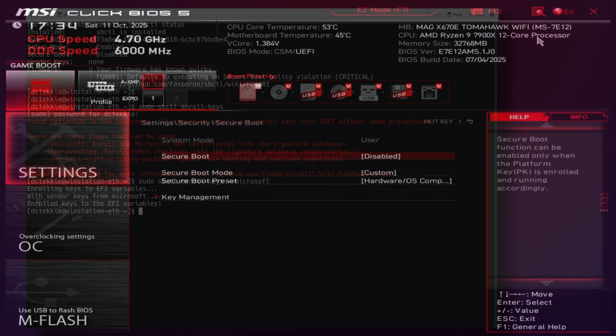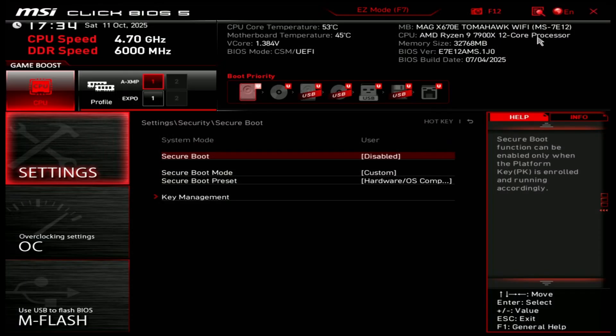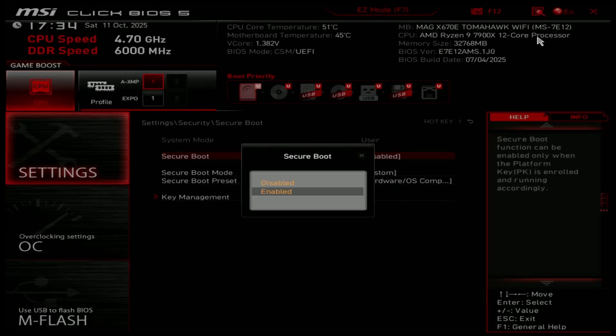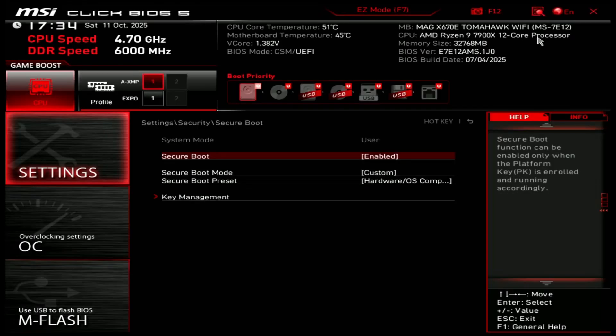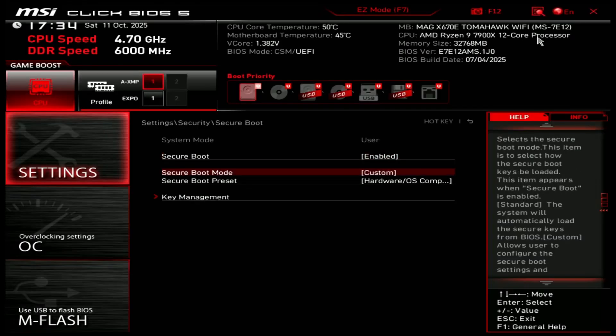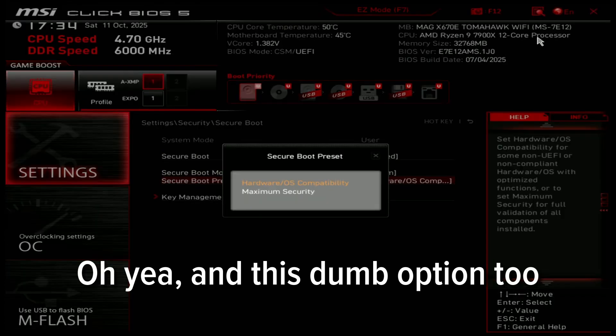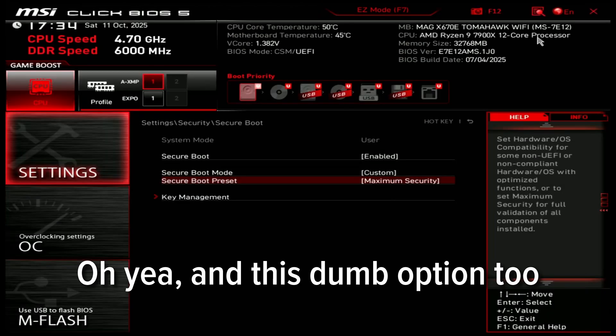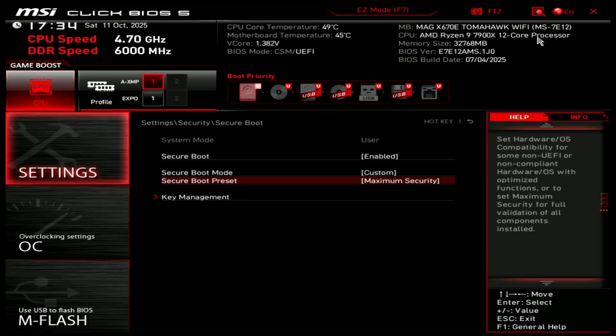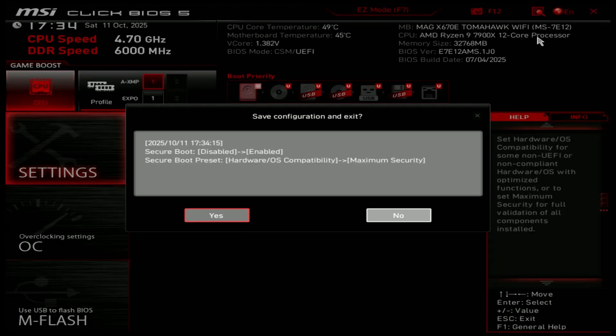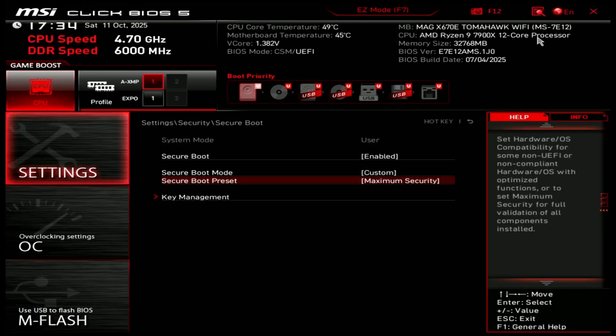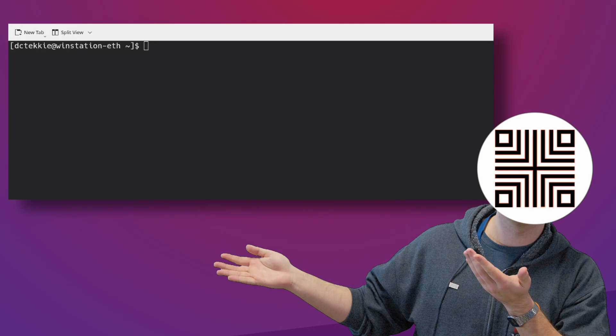Reboot and enter BIOS again. This time you only need to enable the secure boot. If you have done everything correctly, your Arch Linux should boot properly without any issues, as well as your Windows if you have one. Finally, you can verify with SBCTL status that everything has green checkmarks and works fine.